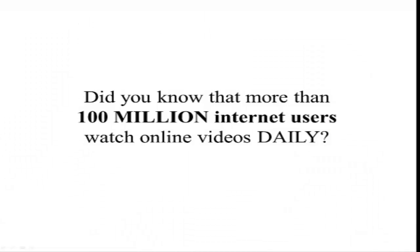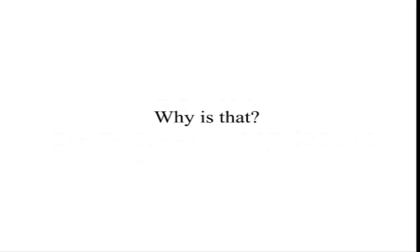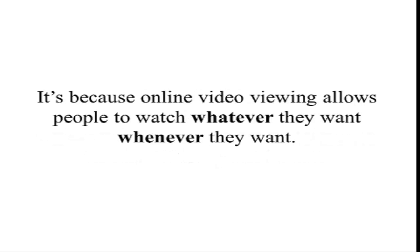Did you know that more than 100 million internet users watch online videos daily? Quite frankly, online videos are taking over television viewing by leaps and bounds. Why is that? It's because online video viewing allows people to watch whatever they want, whenever they want.